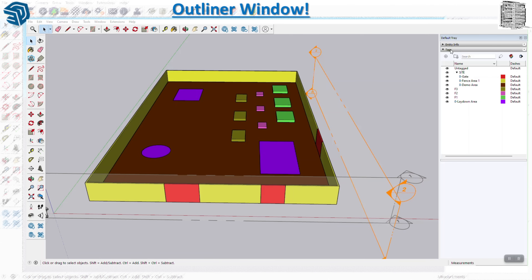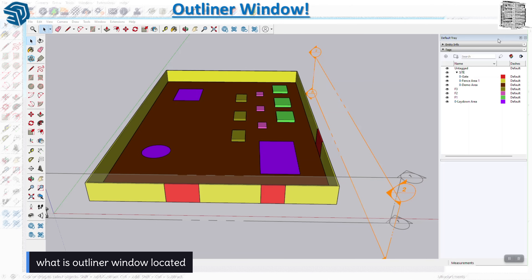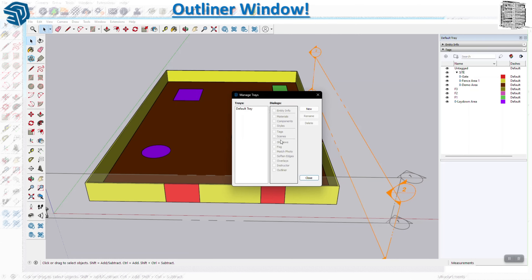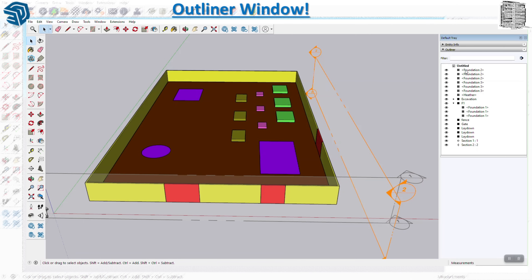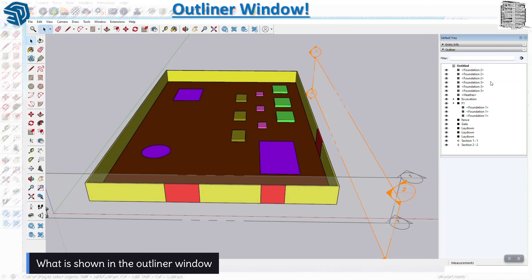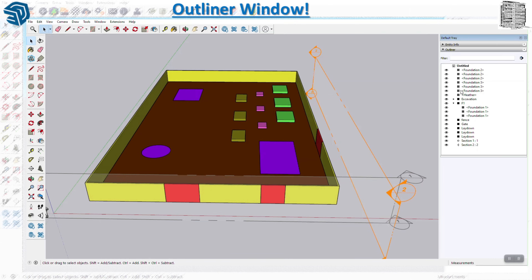This is the panel of tags - you can see all of these objects drawn over here. If you do not have the Outliner, you can go to the default tray, right-click Manage, and right here you can see the Outliner. Check the box, then close, and it basically shows up.